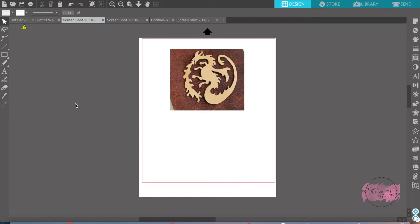Trace is making images or files not found in Silhouette cuttable images so that Silhouette recognizes them as cut lines, so you can cut your image and use it. The trace feature is found on the right hand side of the screen — it's the butterfly with the trace line around it. So let's get started.